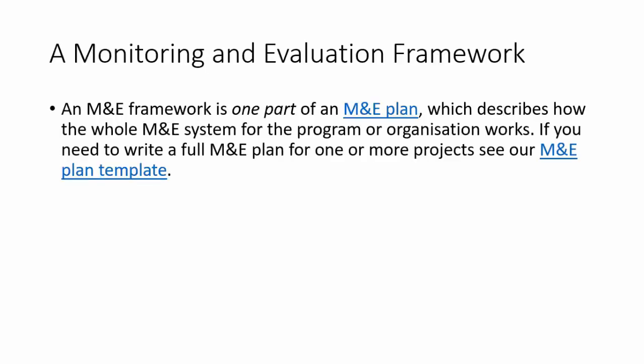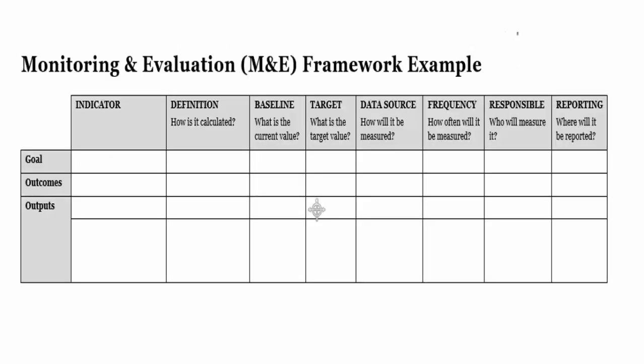So the M&D framework, in case you don't know what it is, it is simply that which describes a summary of how the M&D system works in your organization. So usually, this is what you're given. This is the template. This is an example of an M&D framework. If you didn't watch the previous video, please do so right now.